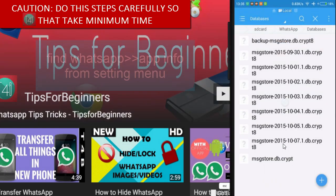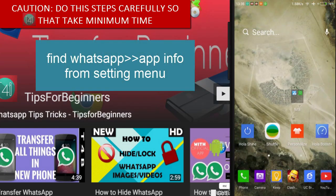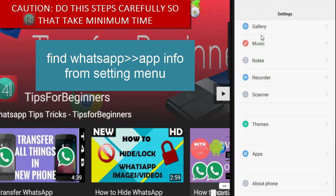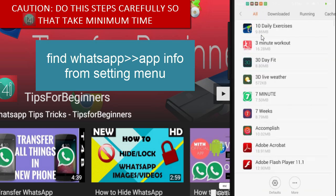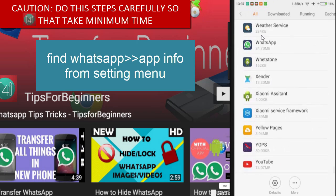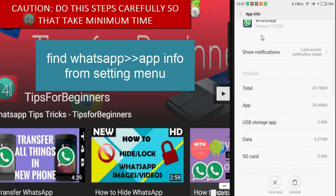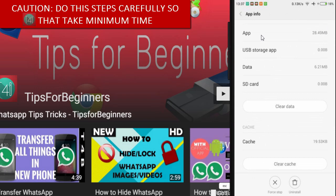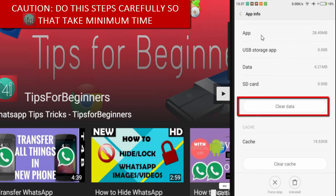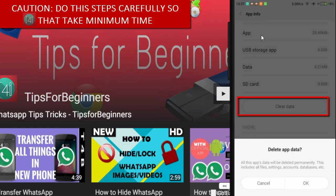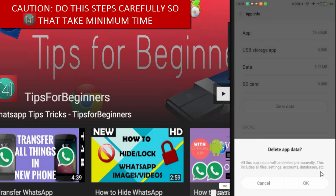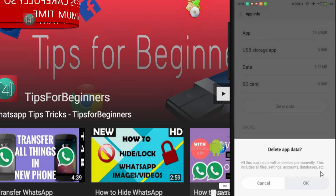After that, find the WhatsApp app info from the Settings menu. Click on Settings, go to Apps, then find WhatsApp. Find the 'Clear Data' option and click on it. It will warn you that it will delete all data, accounts, and databases — don't worry about this, just click on it.